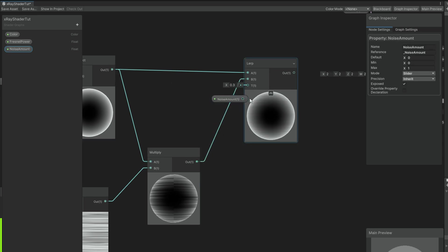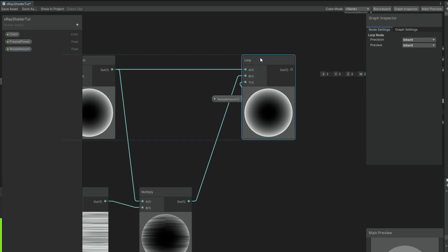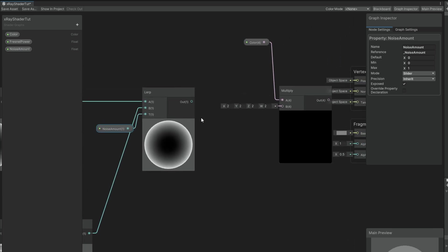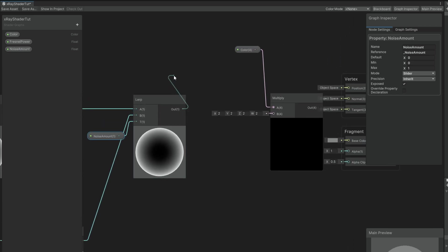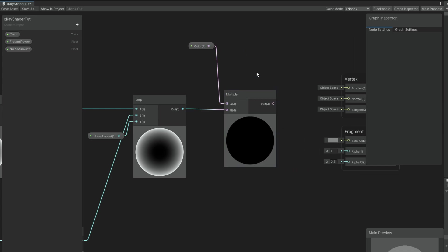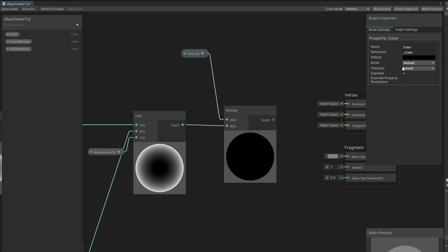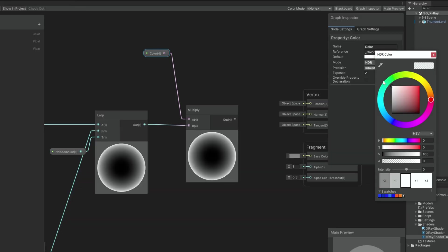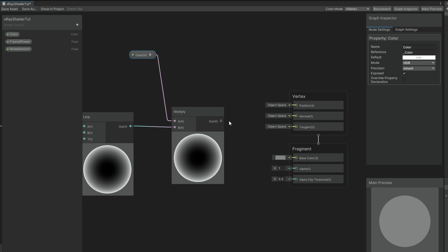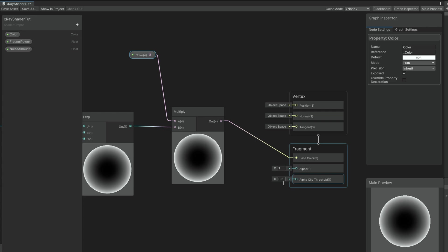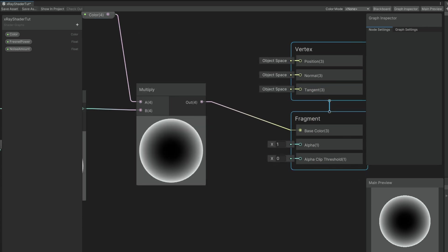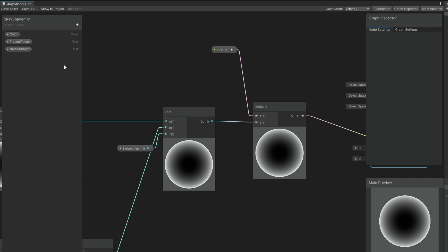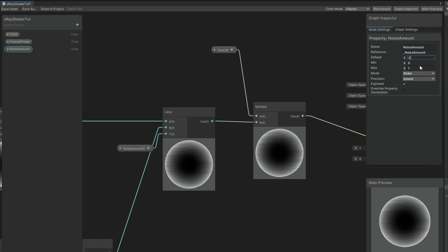Now we have this noise amount property that will control exactly that, and it can be connected to the color. We get a black preview because we need to set the color — set the mode to HDR first, then set the default color to white with alpha at 100. This is going to be connected to the base color. Let's set the alpha clip to 0. The noise amount property — if we set it to 0.5 for example — gives us only a certain amount of noise, which is great.